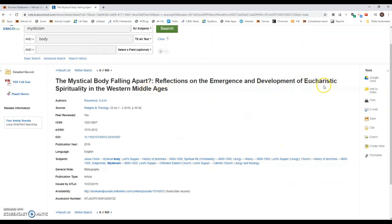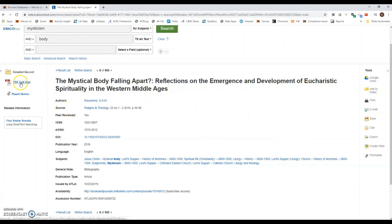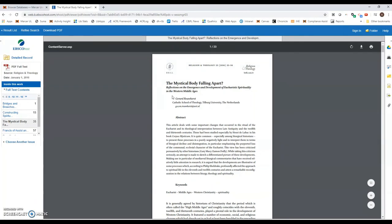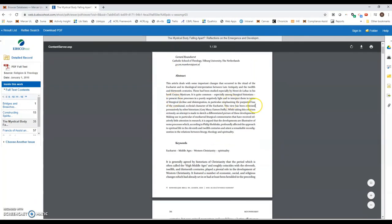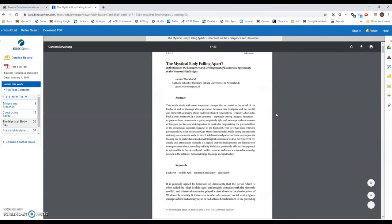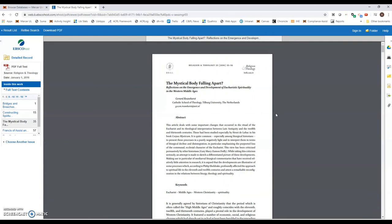If I want to access this, all I have to do is go over here to the left-hand side and click PDF full text. Once that loads, I have my research paper and I can get started. If you have any other questions or if you need help in any way, feel free to contact the librarian at Mercer University Library. Thanks for watching.